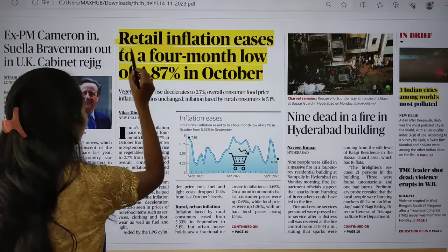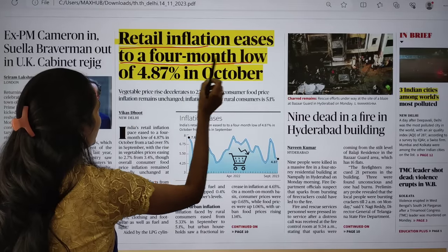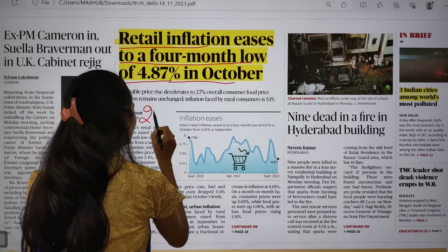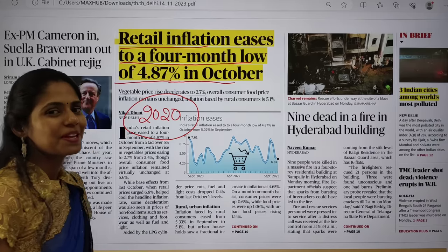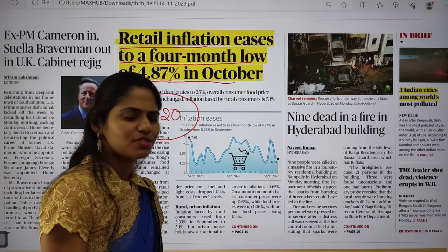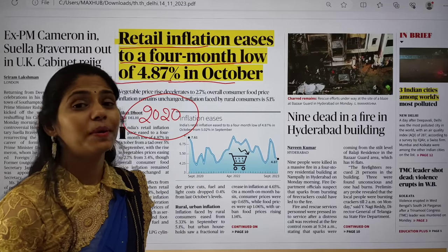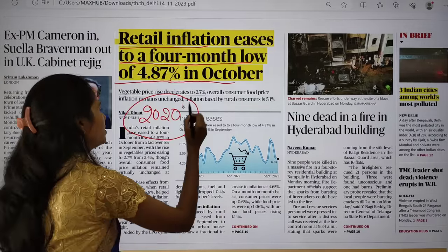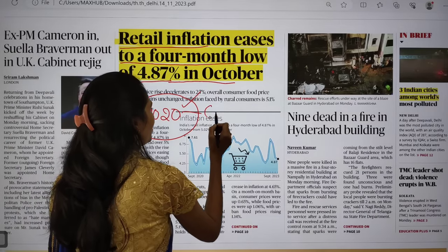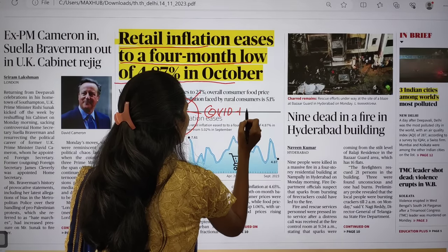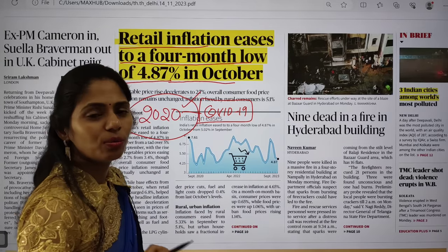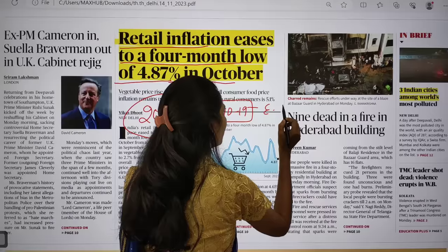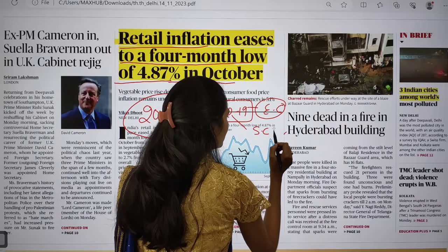The first article is about retail inflation easing to a four-month low of 4.87% in October. To give context: from 2020 onwards, we came up with COVID-19, which disrupted almost all economies — they literally collapsed. Even India faced an economic crisis. Supply chain disruptions happened and the manufacturing sector saw closures. The only sector that showed positive growth was agriculture at three to four percent; the industry and construction sectors had negative growth.